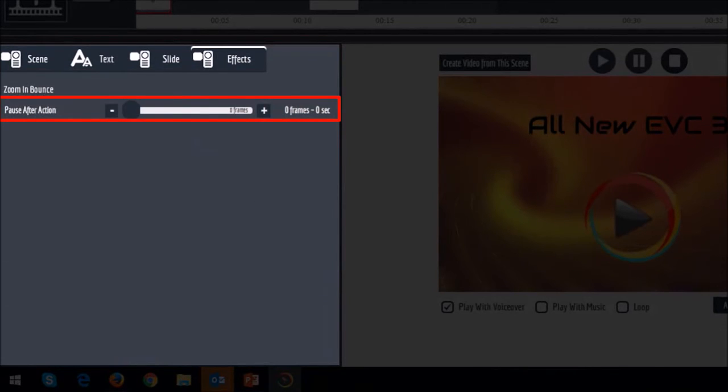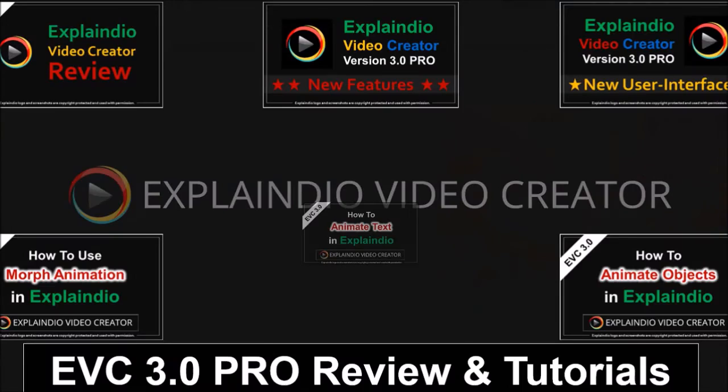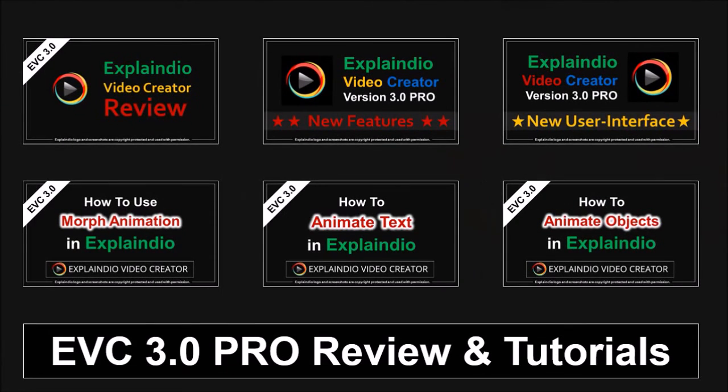Well, those were the main changes in terms of the new user interface in EVC 3.0. At the time of recording this video, it is still in beta, but I hope you found this video useful.